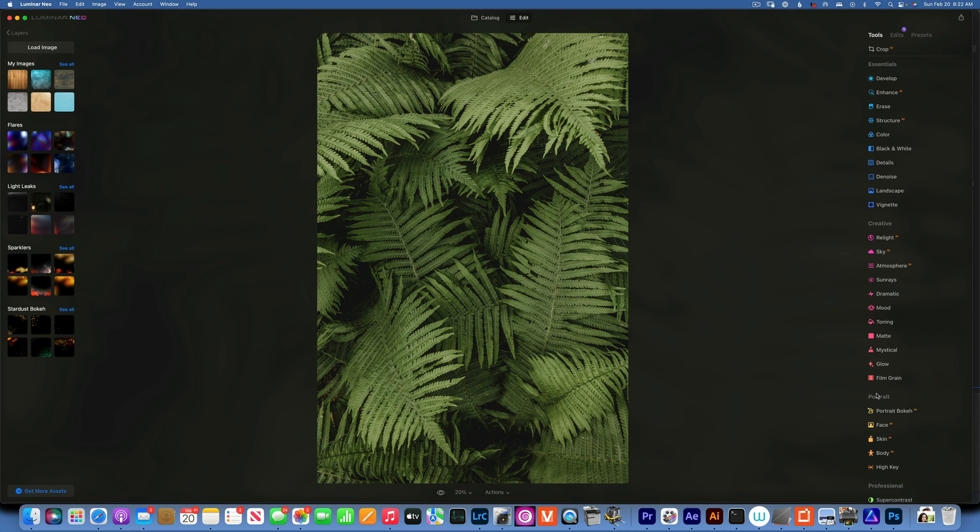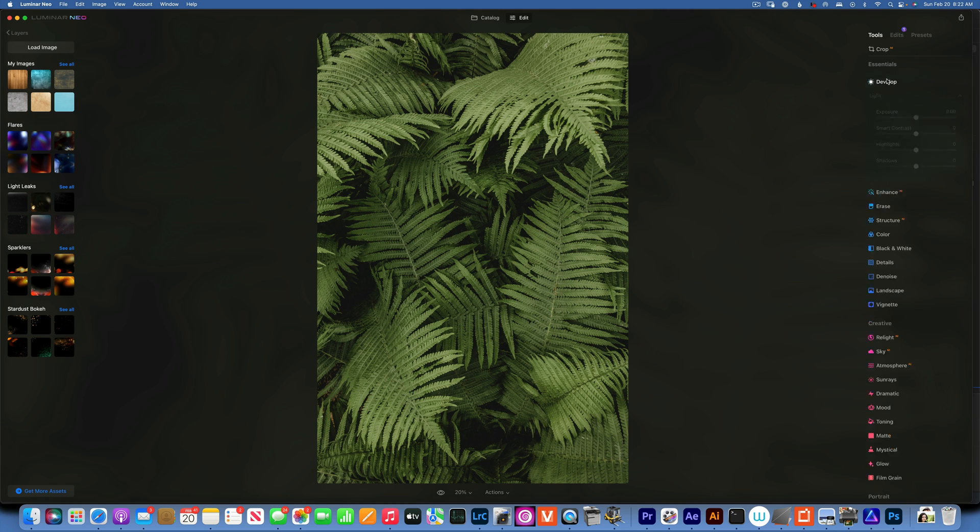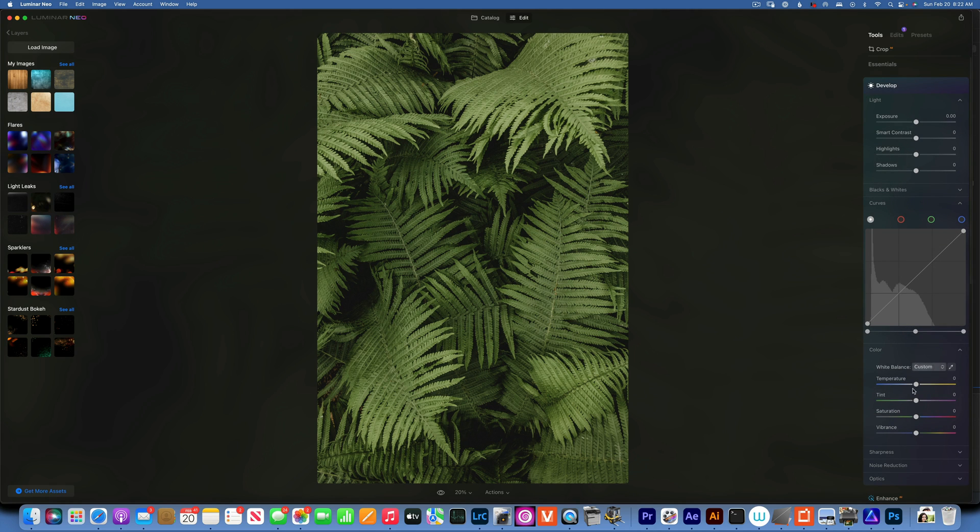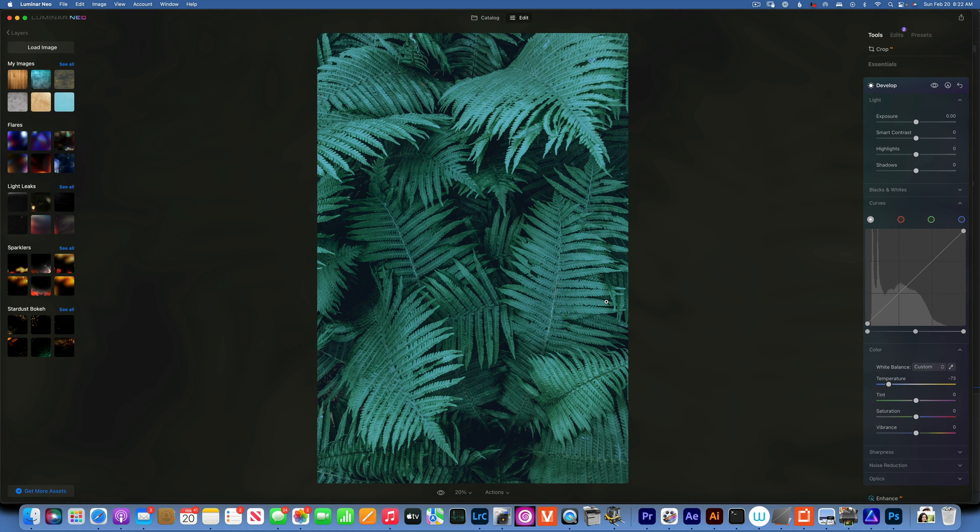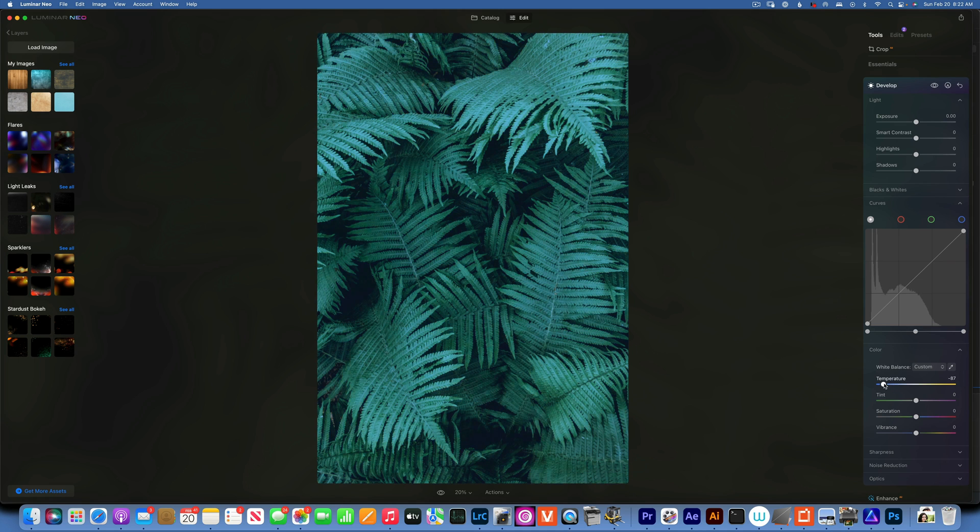You might think, well I can just turn the white balance to very cool and it will give me the same result, but that is not true. You see, if I take the white balance all the way to the left it just does not give you moody green, it just gives you this very bright cyan.